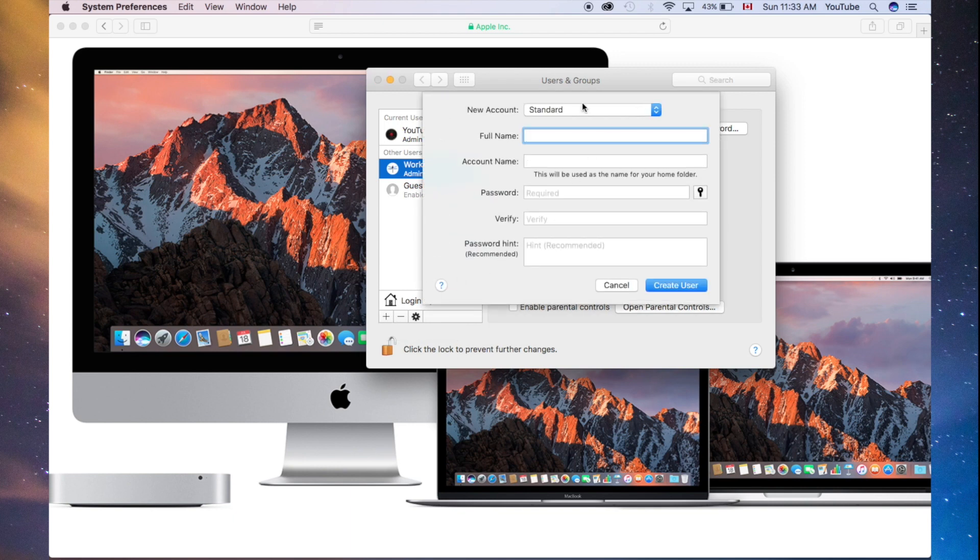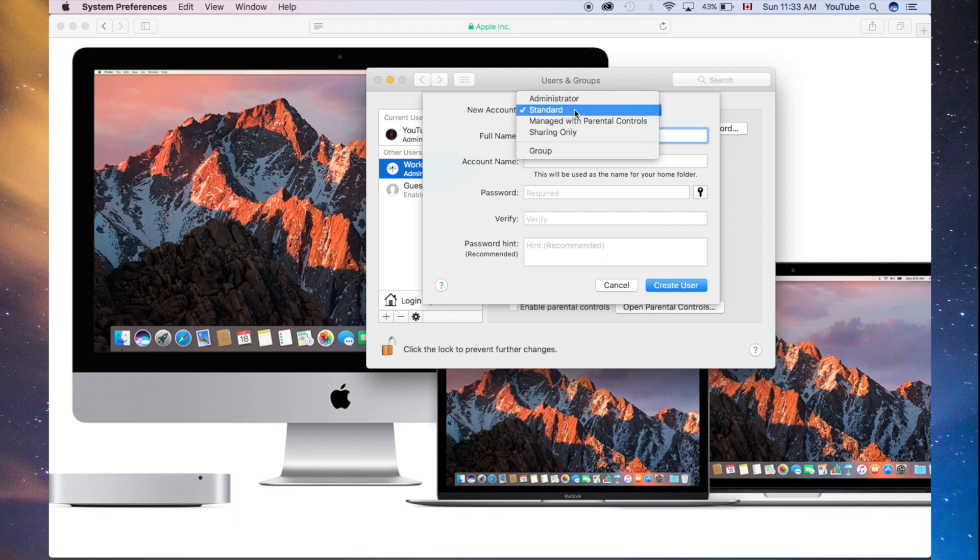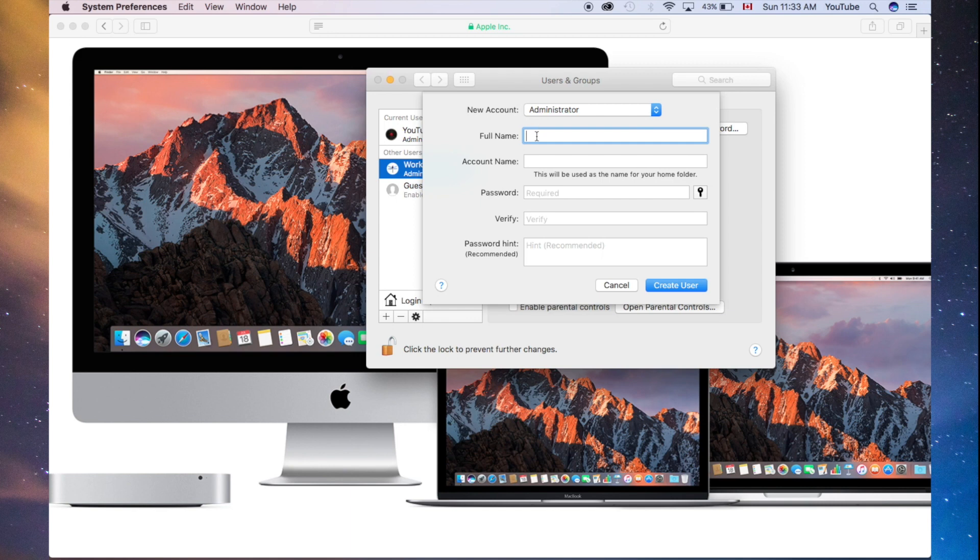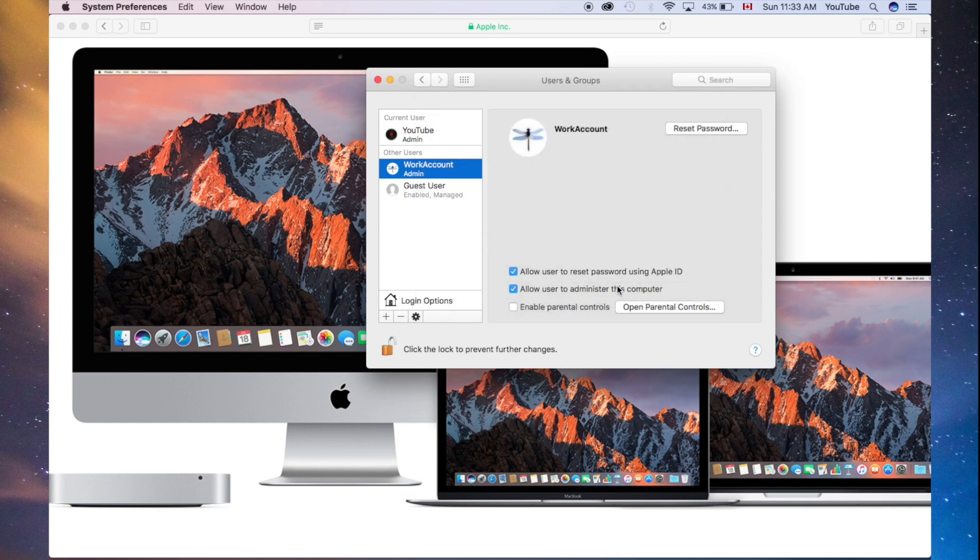Plus sign. You see right here, it says new account. Make sure it says admin, the very first option. Then you can put any information there, and create your user account. From within that account, you can delete any other accounts.